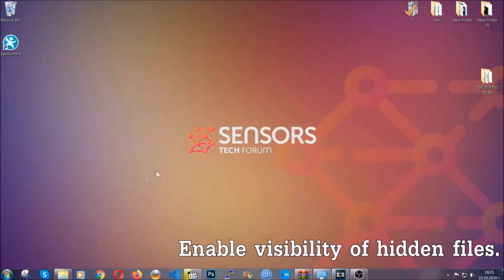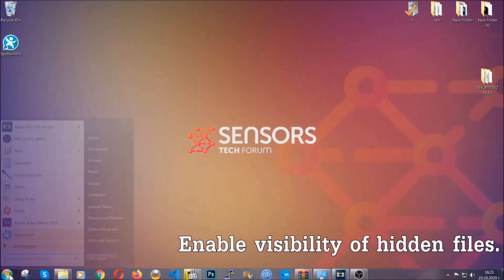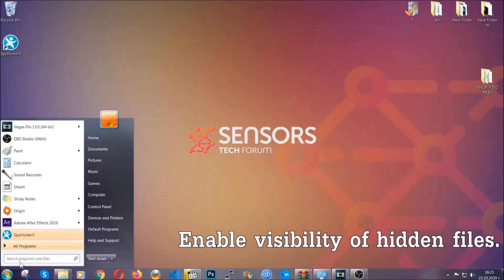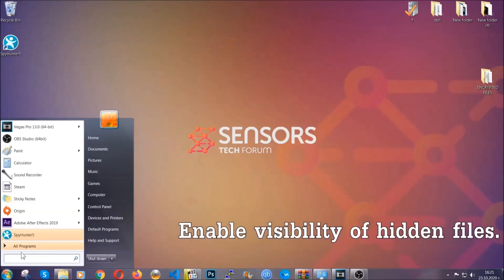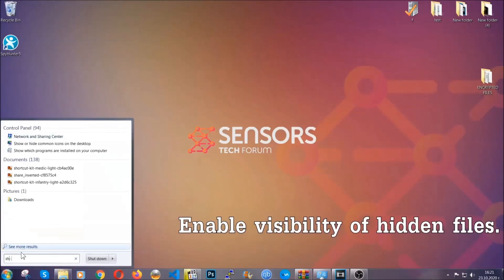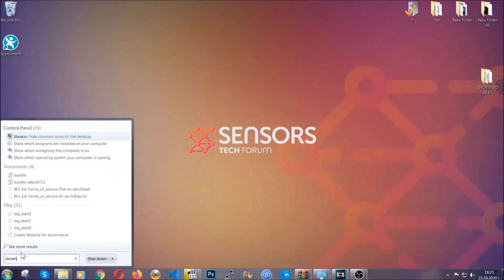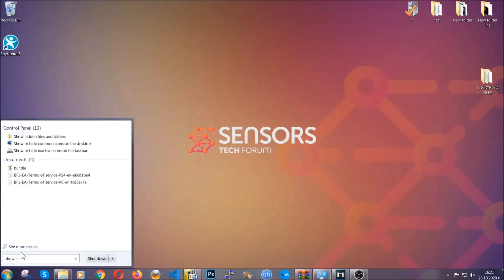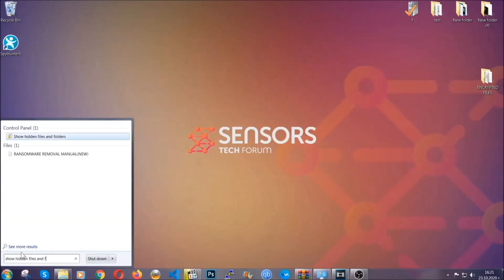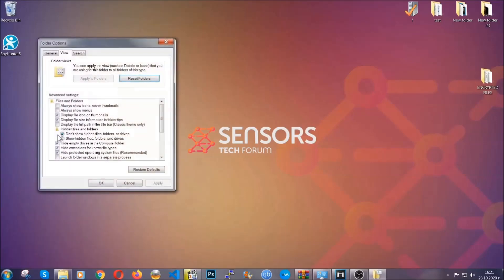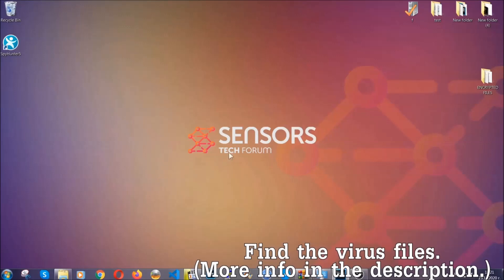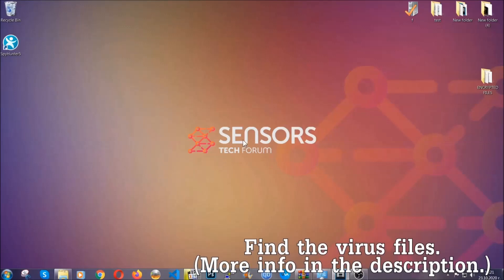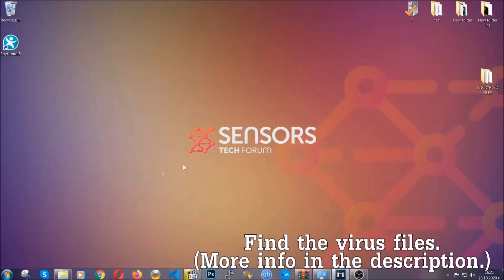Now let's find the virus files. To do that, you're going to search for show hidden files and folders and then you're going to click on it. In it, you'll see show hidden files, folders and drives. You're going to mark it with your mouse and then you can apply and then click OK to accept the setting.